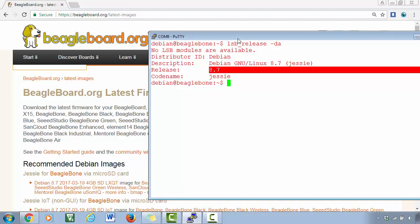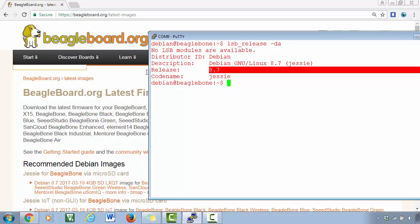All right, so now we just booted our board with the latest version of the Debian image. But we have not flashed it onto the eMMC memory. We just booted through the micro SD card. Our eMMC memory still has the old kernel or the old Debian image.